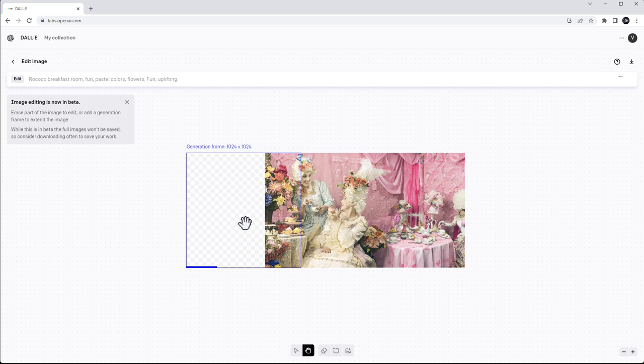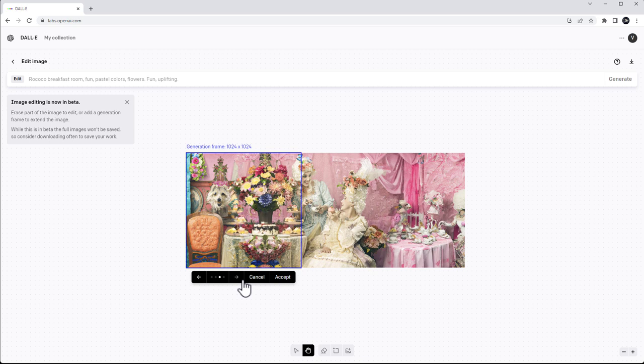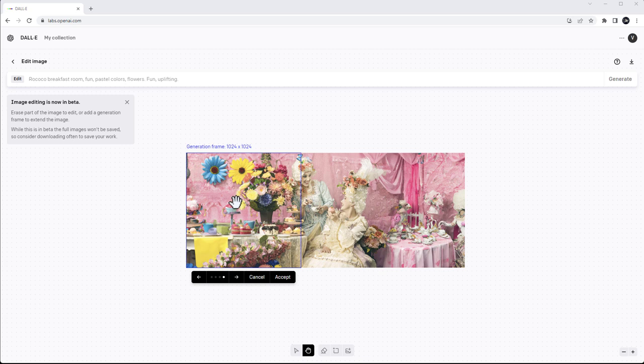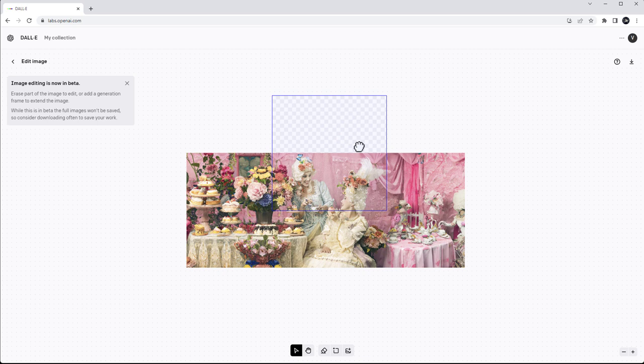I wasn't really a fan of some of those. Keep in mind that regenerating does take credits every time, so I did purchase additional credits. Let's cancel and generate again to see what this gives us. Oh, that is way better! Look at that — it actually extended quite nicely. You can see the flower extensions. I think this one is the best for me because I like how the chairs were added.